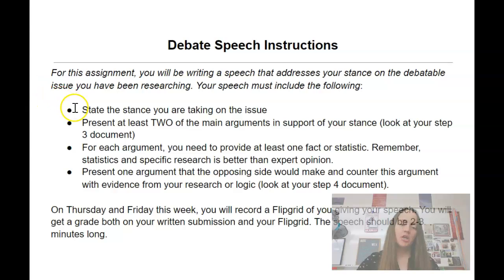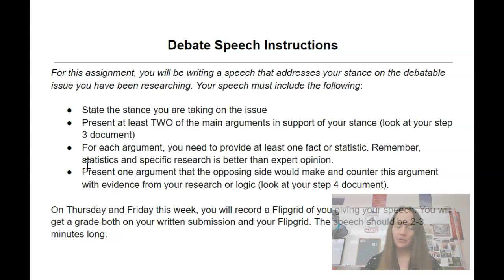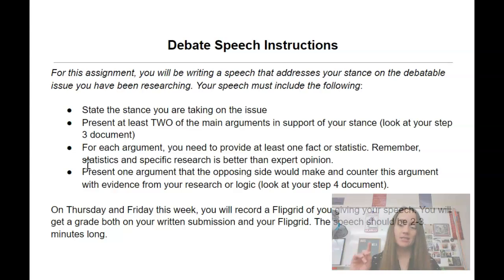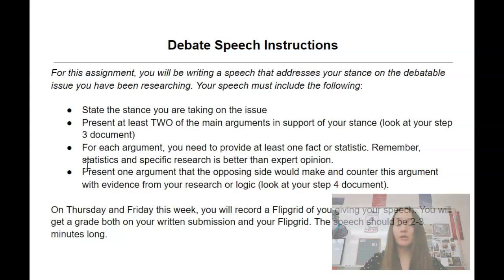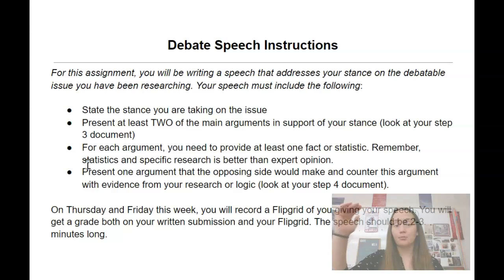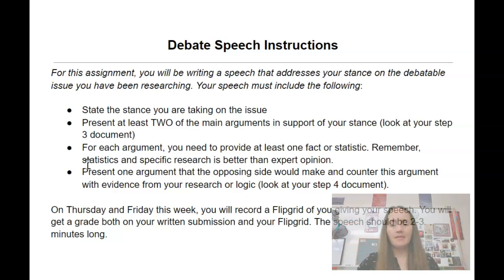As you go through your speech, you're going to need to present at least two main arguments. You're going to look back at your step three document and find the main arguments you listed — choose your two strongest ones. For each argument, provide at least one example, focusing on facts and statistics. You are not recreating anything; you've already done this. Your step three document should have your three main arguments along with research that proves each one. Pull a strong piece of research and include that in your speech — one for each of your arguments.